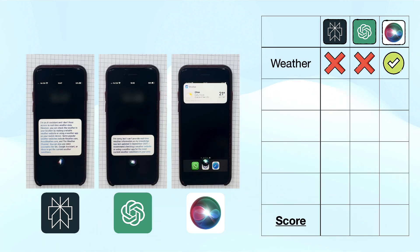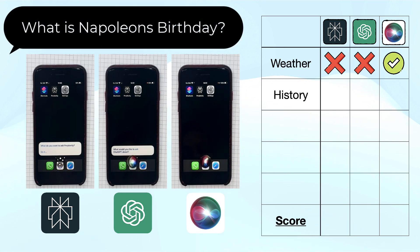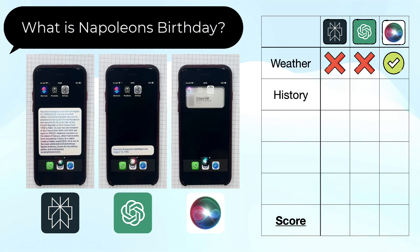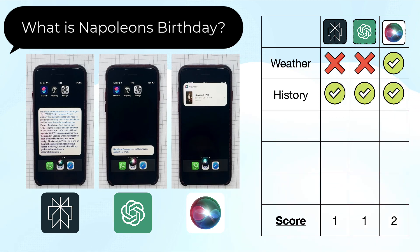Next, let's ask a historical question: What's Napoleon's birthday? This question was answered by all three, with Siri and Perplexity also providing sources. The answer from Perplexity was unnecessarily long, but still everyone gets a point here.